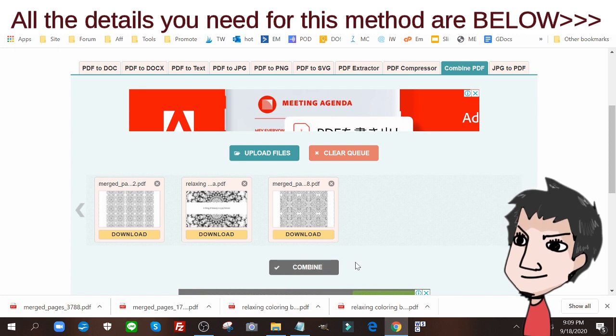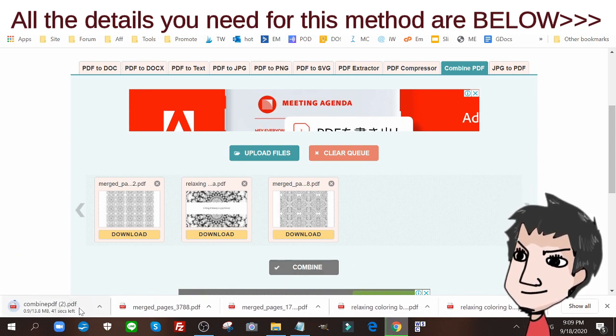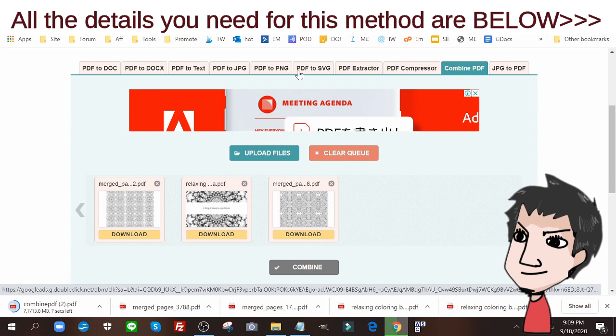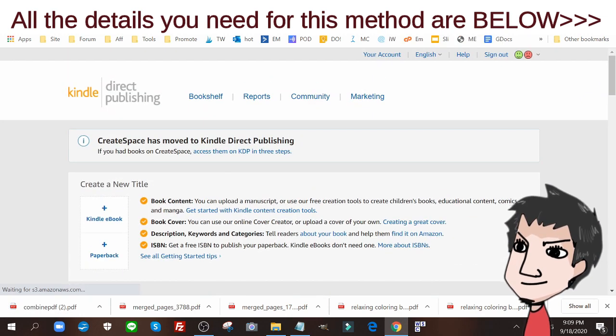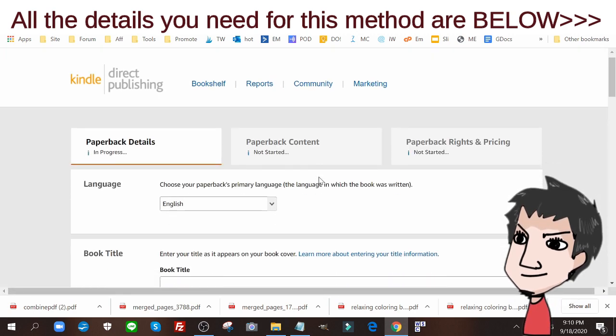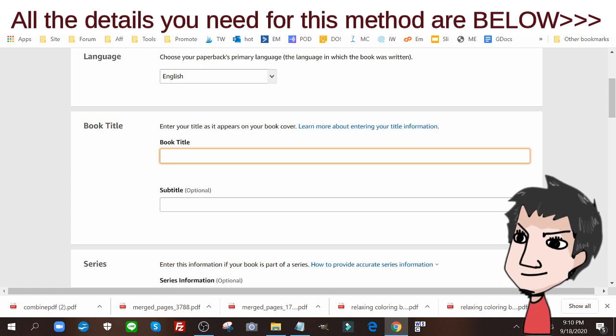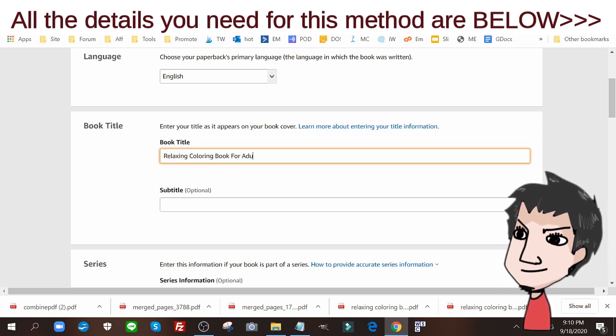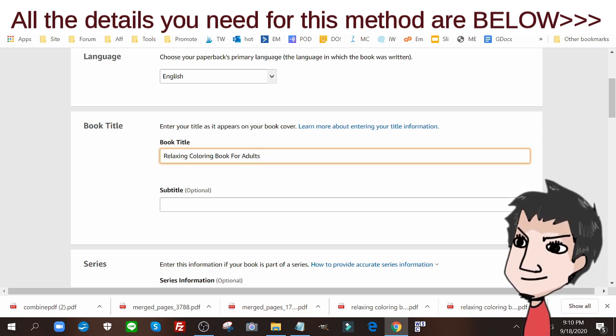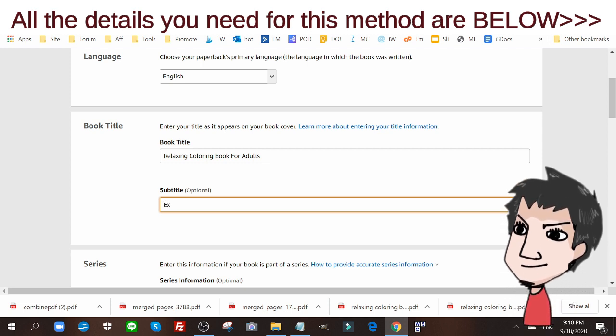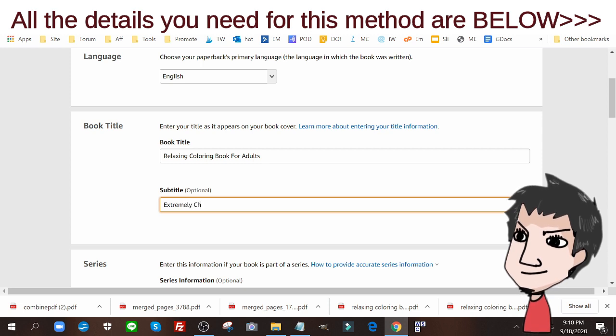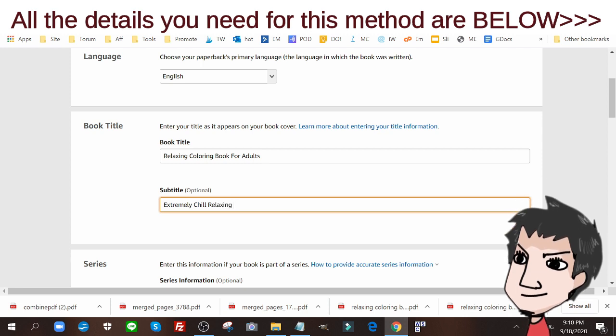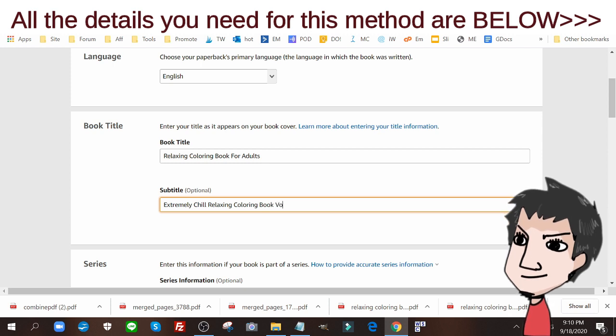Now that I'm gonna combine those, I'm gonna log into my KDP account. Now that I'm inside I'm gonna click on paperback and I'm going to write in relaxing coloring book for adults, extremely chill relaxing coloring book for adults.